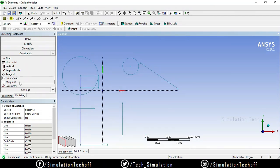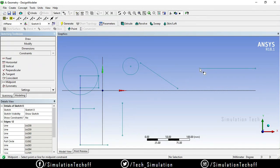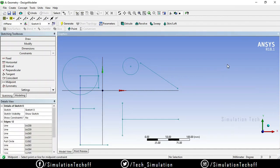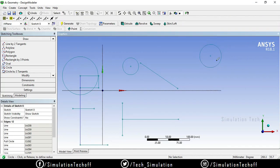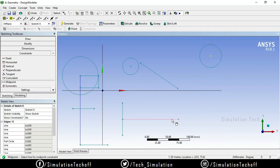The next option is Midpoint. If you have a horizontal line and a vertical line, go to Constraints and select Midpoint. Select the point and then the line segment — the line moves toward its center point. Alternatively, if you have a circle and want its center point aligned to the midpoint of a line, go to Constraints, select Midpoint, select the circle's center point, then the line segment — the circle moves to the midpoint of that line.